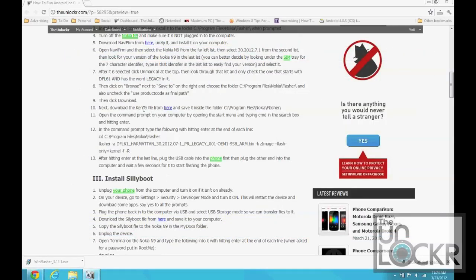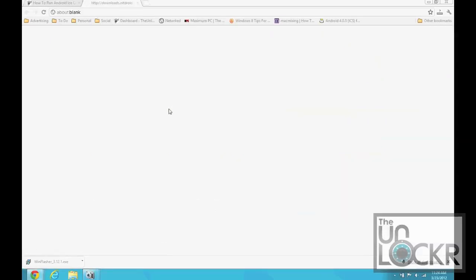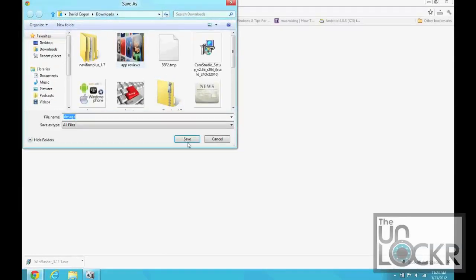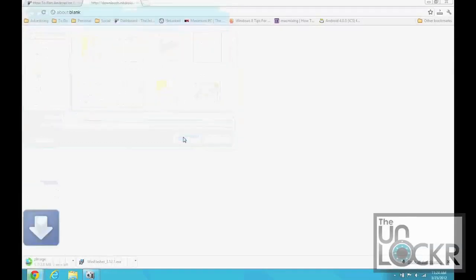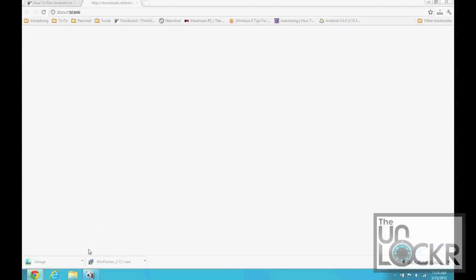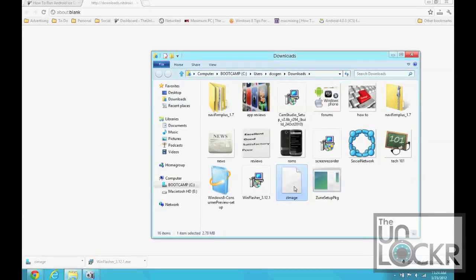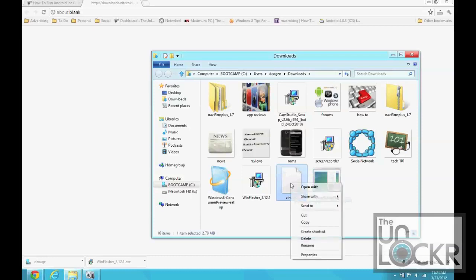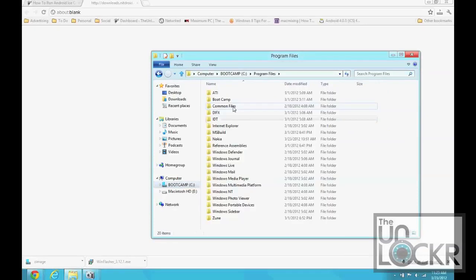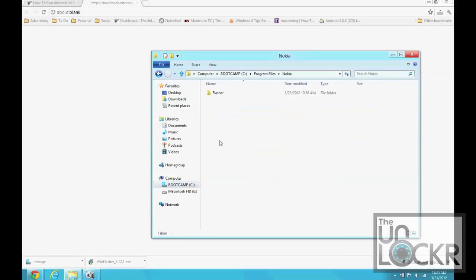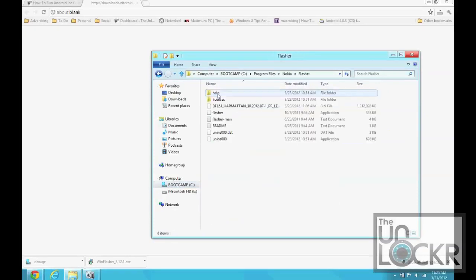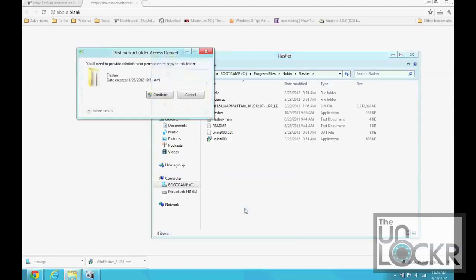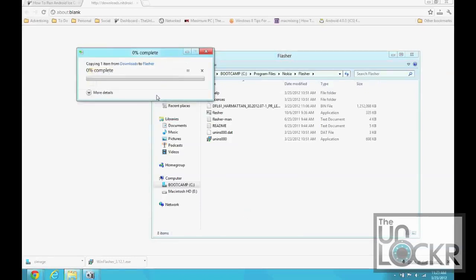Next, we need to download the kernel file. So, we're going to click here. And, download that as well. And then, we want to move that into the same folder that everything else is in, which is Nokia Flasher. Paste it in there.